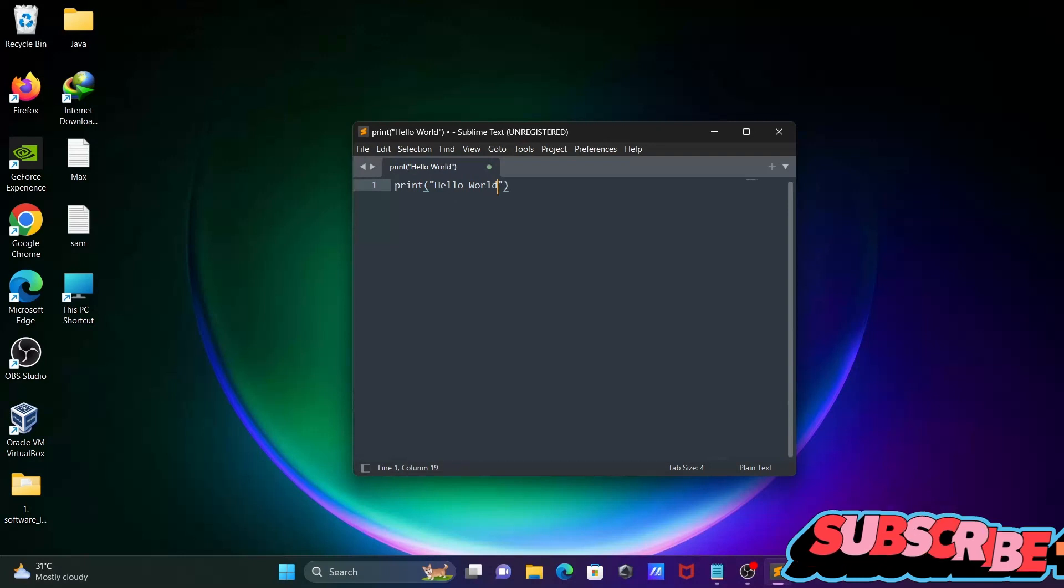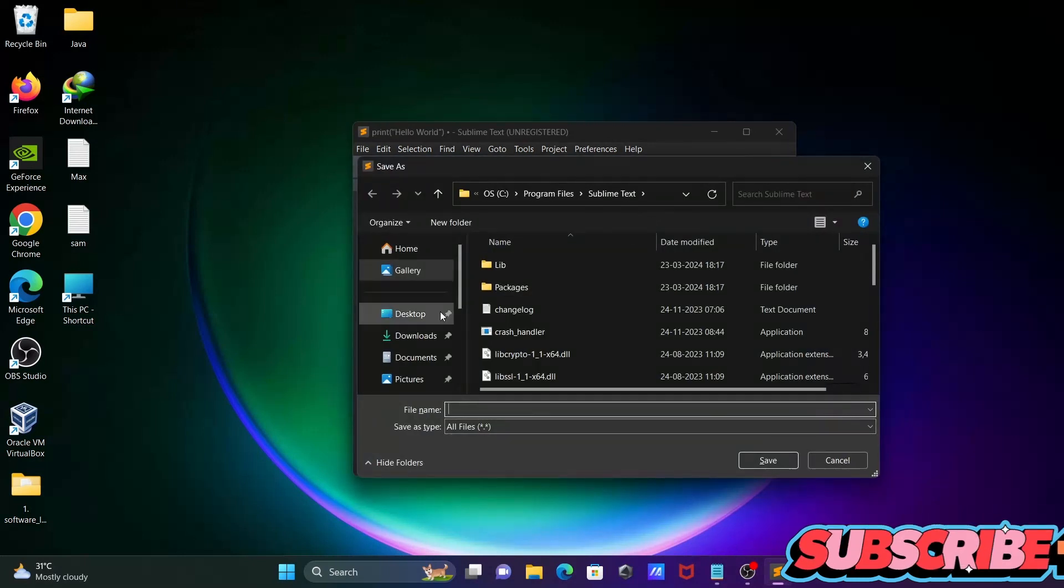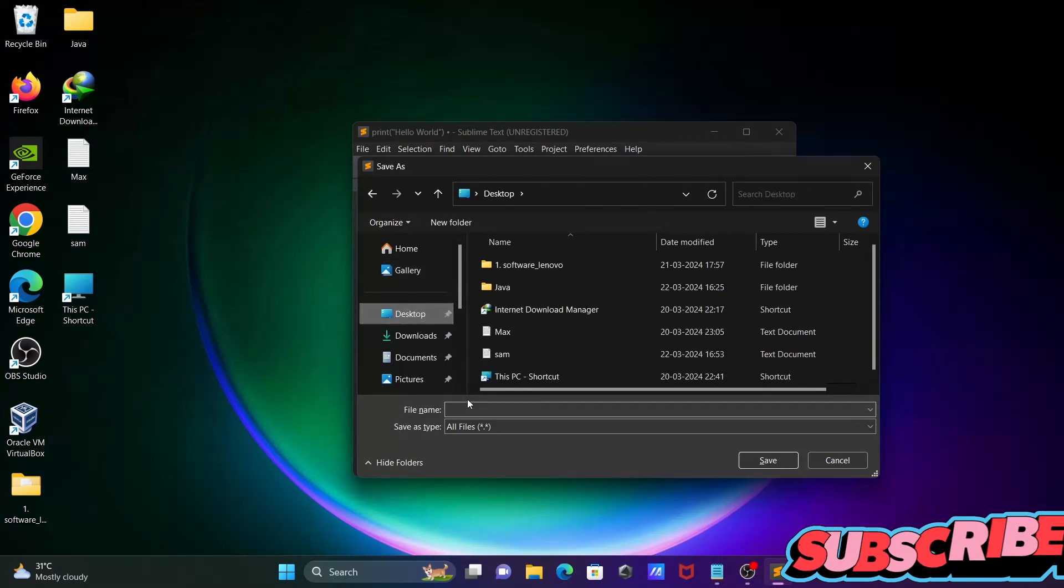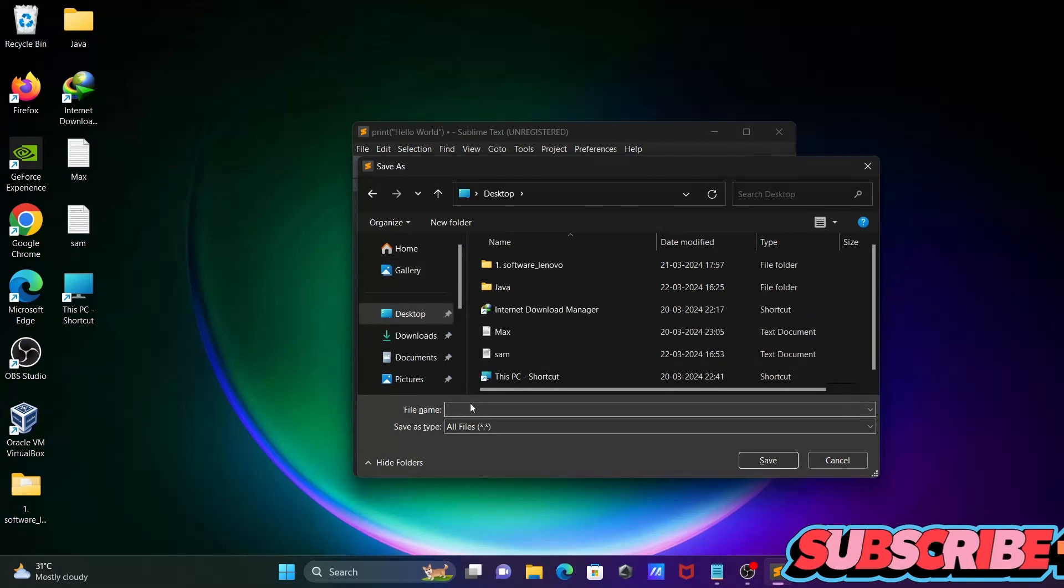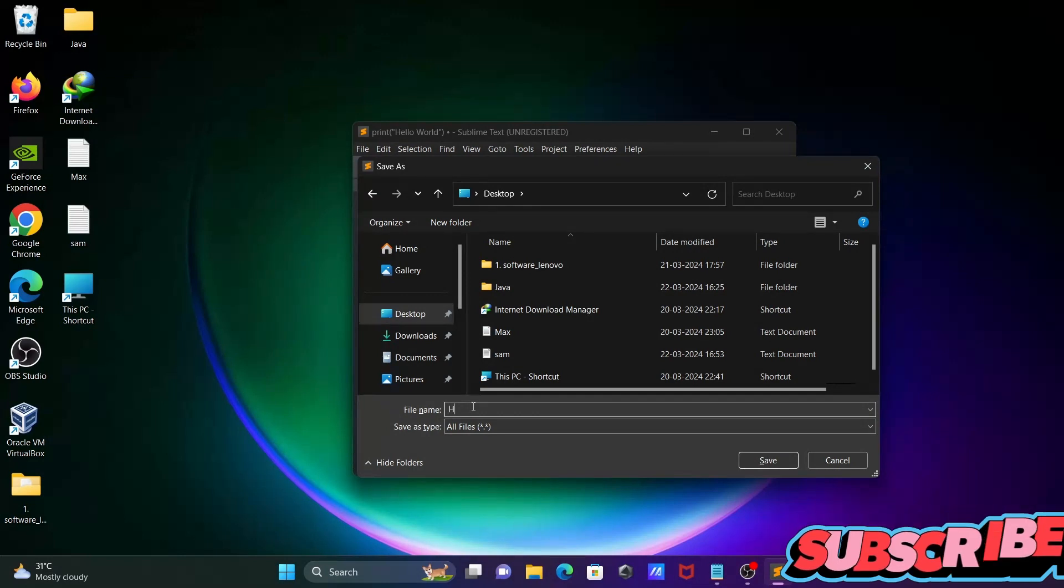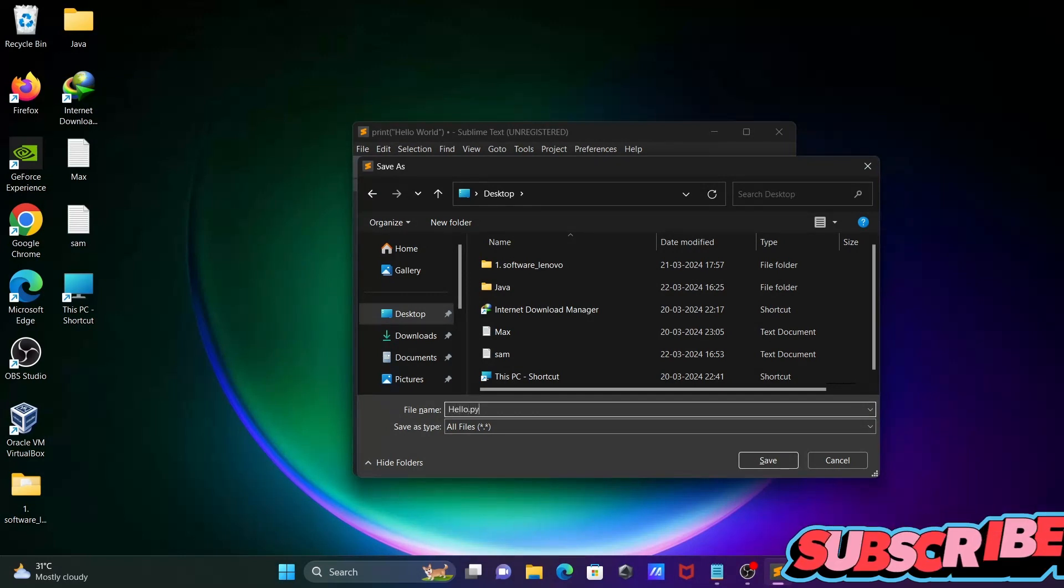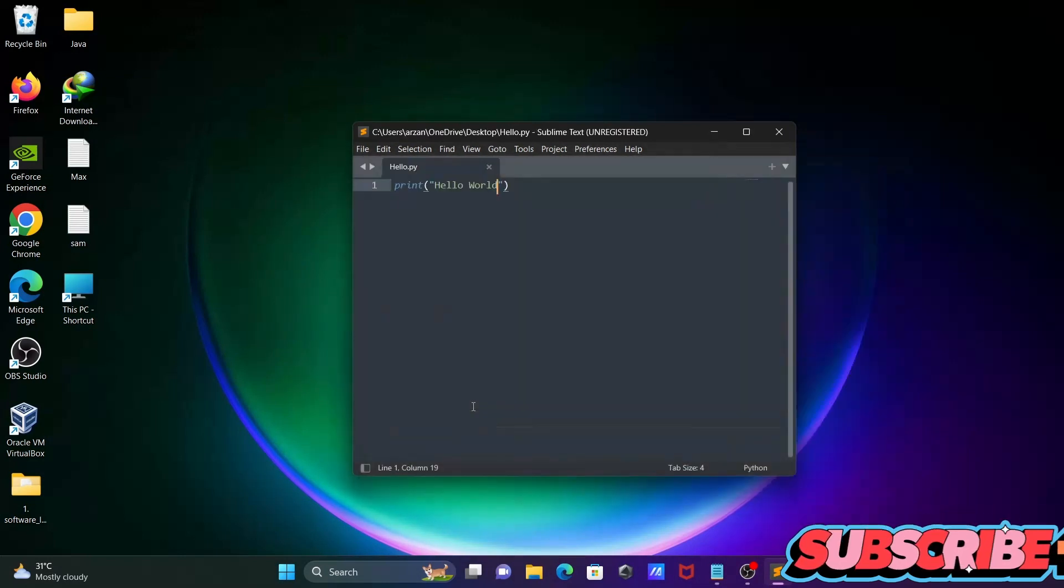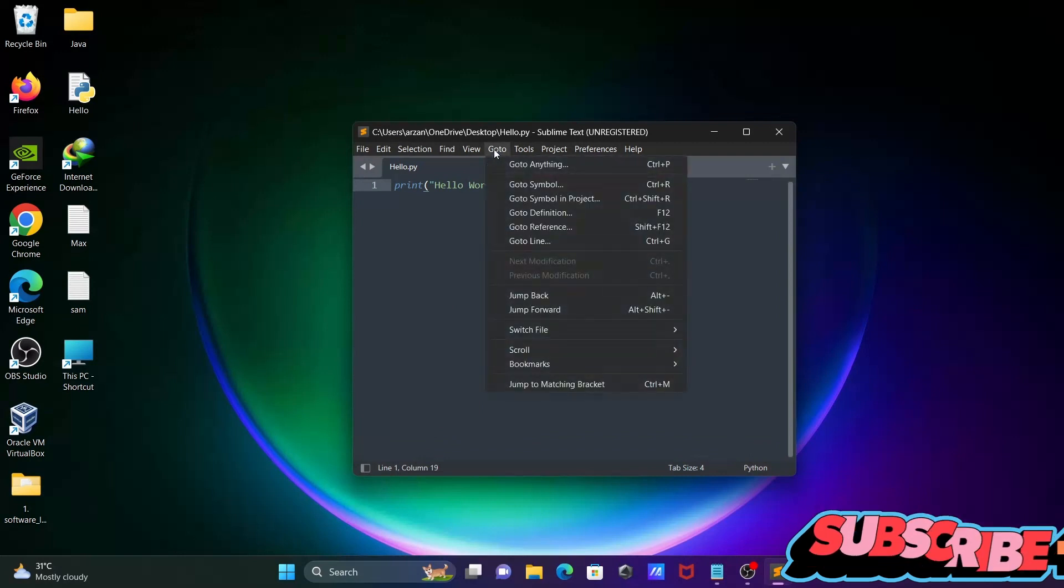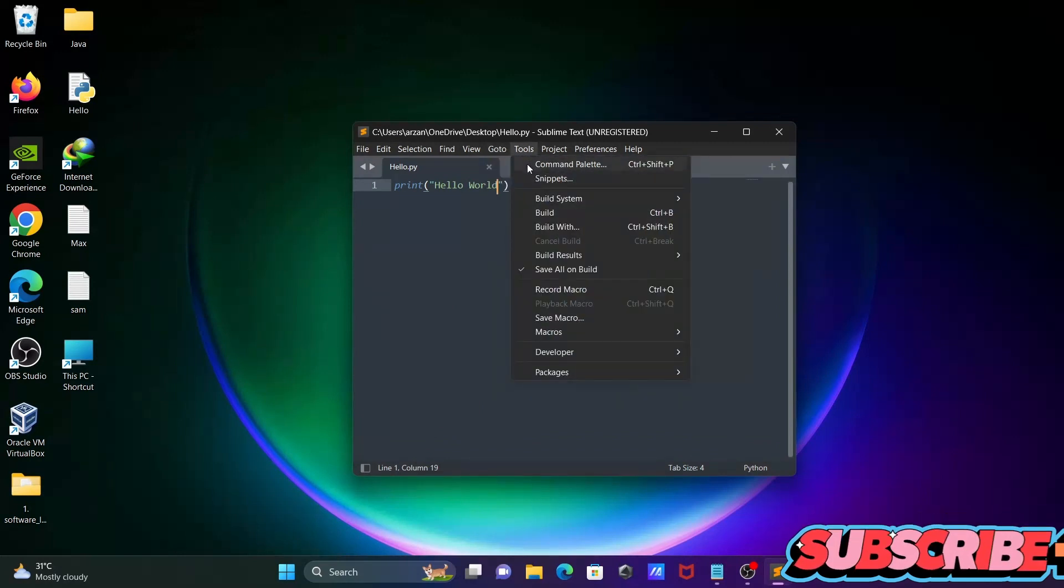Let's save this file with Ctrl+S. For the file name, I'll type hello.py - for Python we need to give the extension .py. Now let's go to Tools.